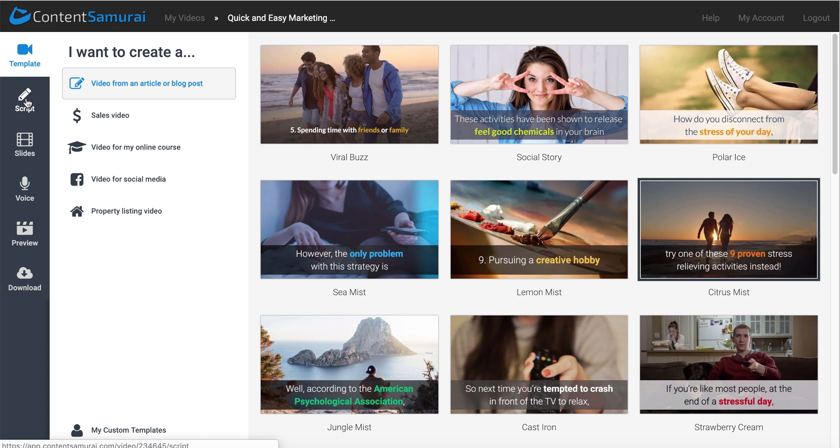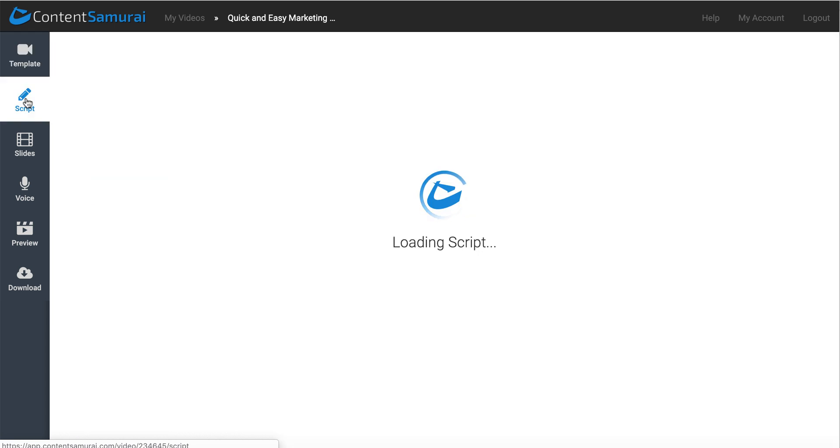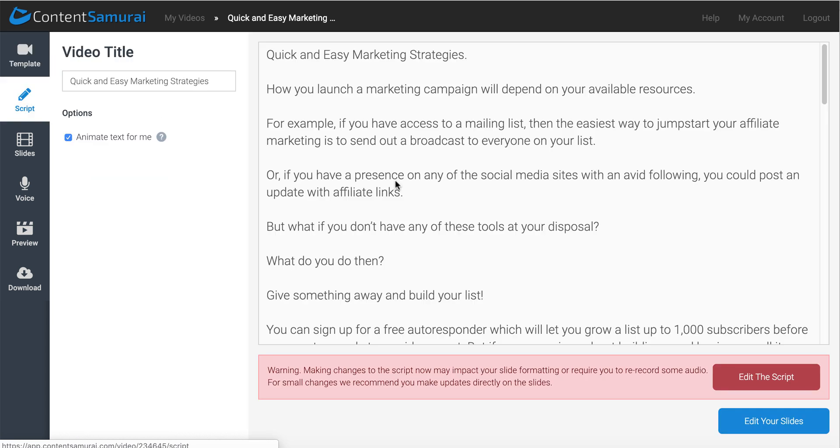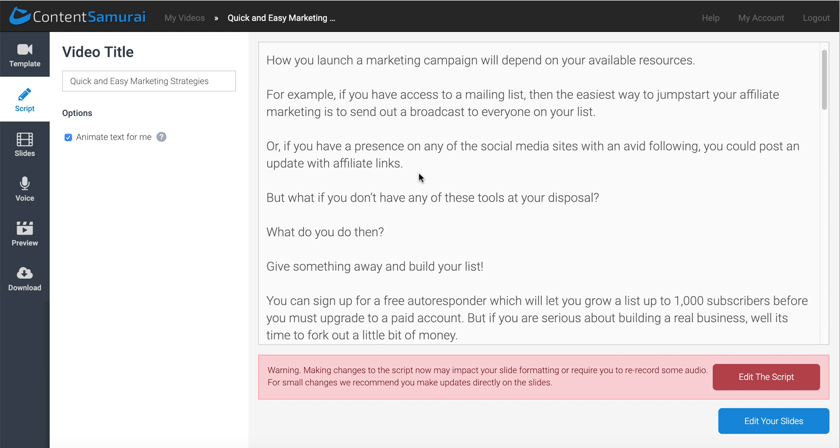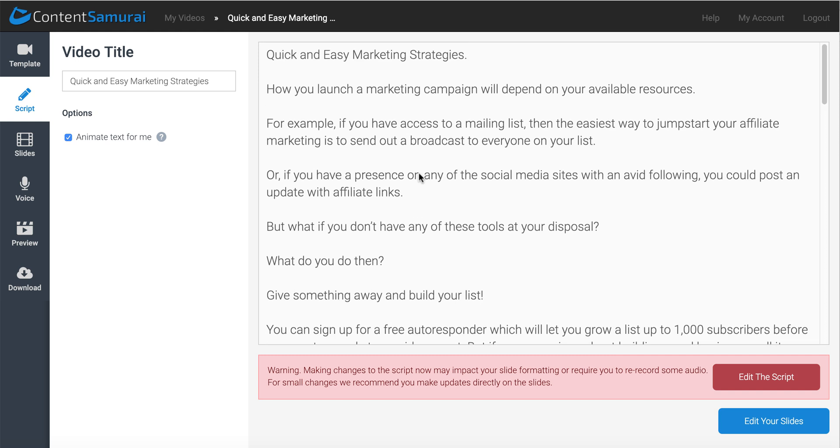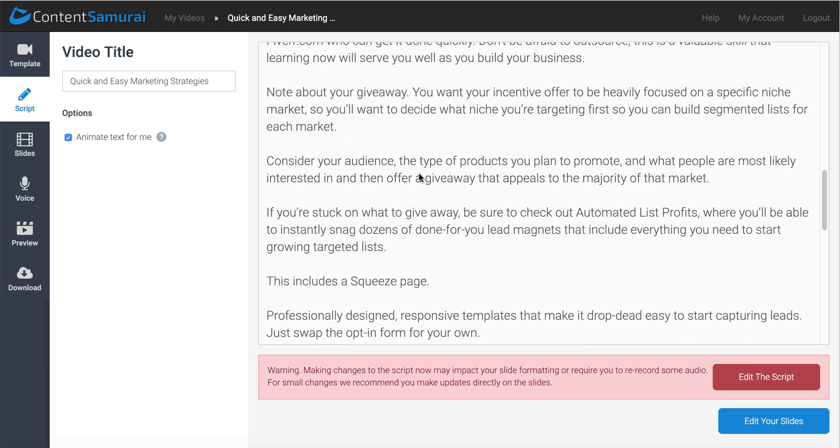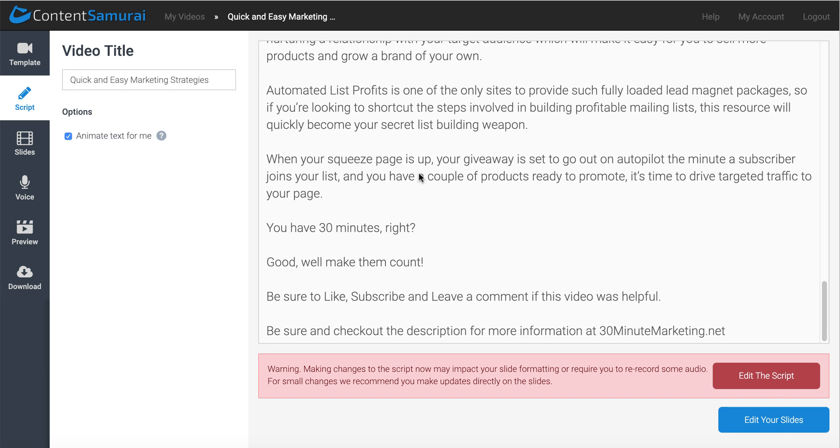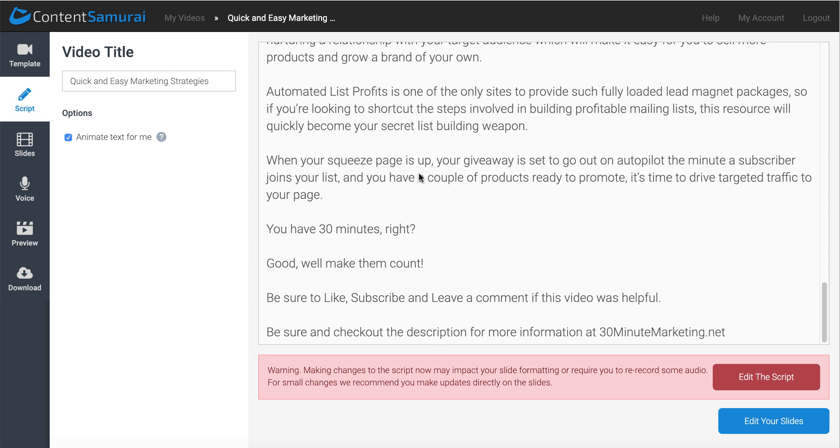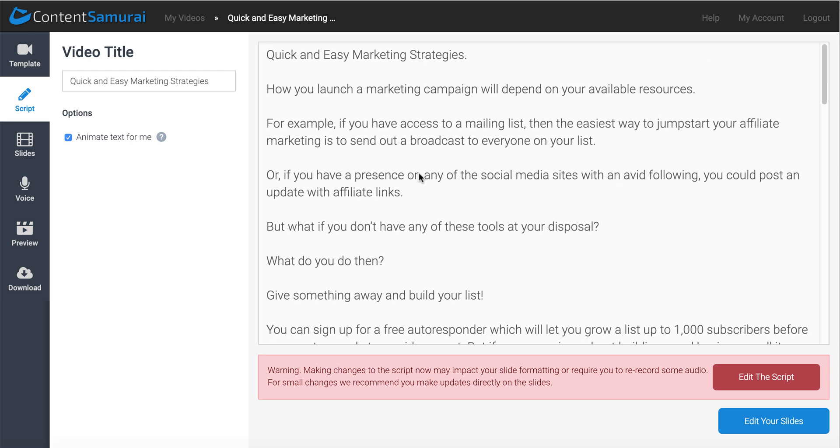And we're going to move on to the script. And once we move to the script, you'll see here Quick and Easy Marketing Strategies. I've just taken that Word document, that information from the text, and I've just pasted that in here. And then once you've pasted it in, you just move on to the next one.